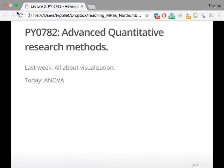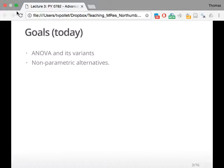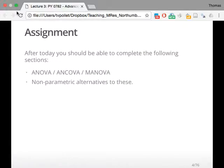Last week was all about visualization, today's all about ANOVA and all its different variants, MANOVA, ANCOVA, some things you might have come across as well. The goals for today is that I talk to you about ANOVA and its variants, and also about some non-parametric alternatives which you have just in case you can't run an ANOVA. Sometimes assumptions will be violated, and you'll be asked to look for alternatives.